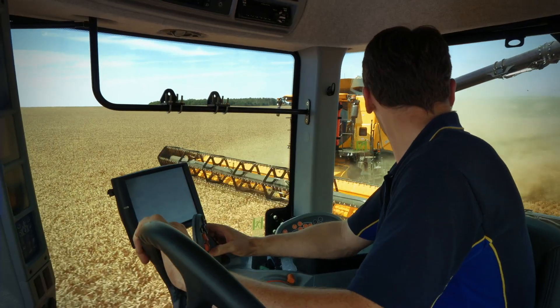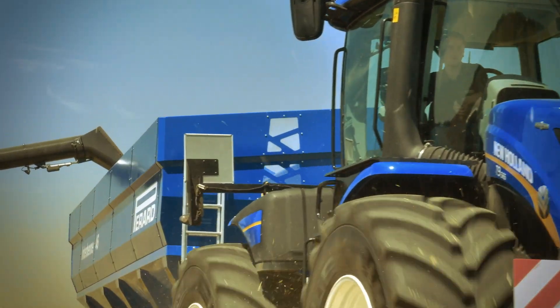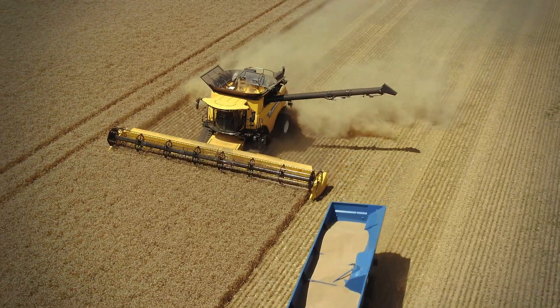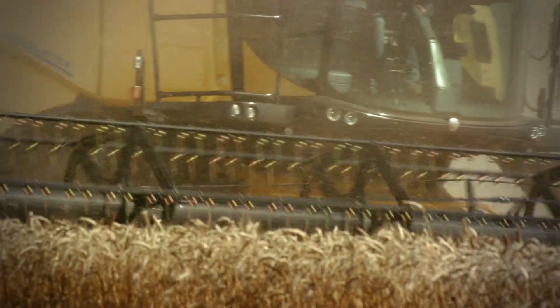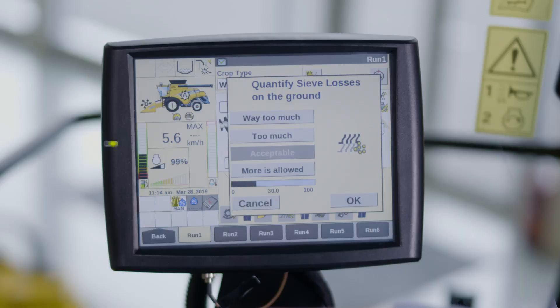If the funnel is filled more than 50%, the system will interpret this as too much and will pre-select too much. This pre-selection can always be overruled by the operator. If the grain loss or grain quality is acceptable, you need to select acceptable.